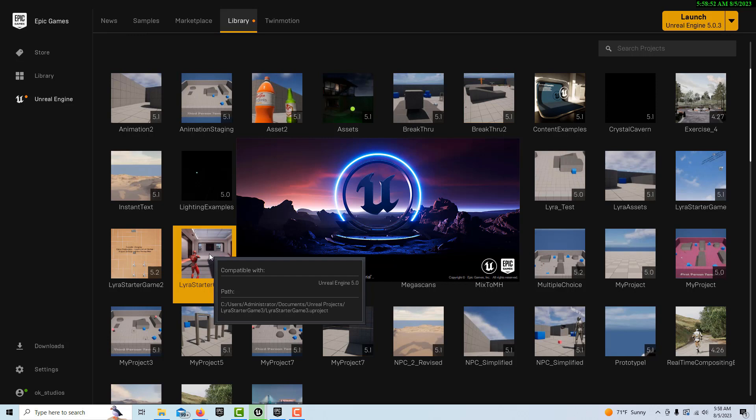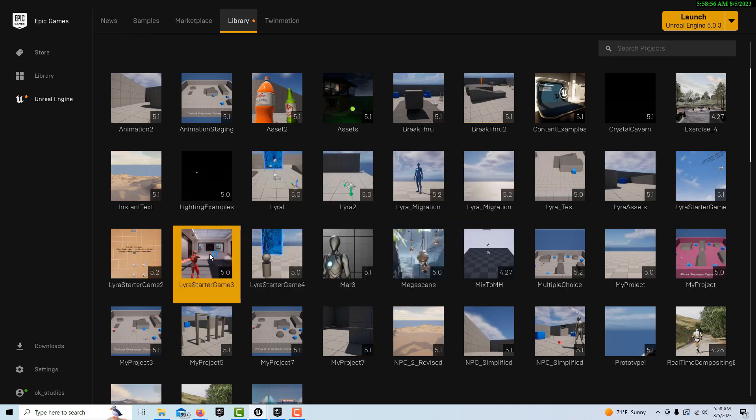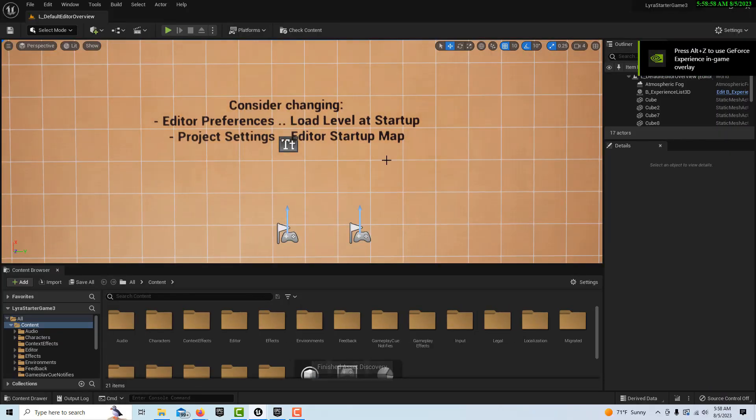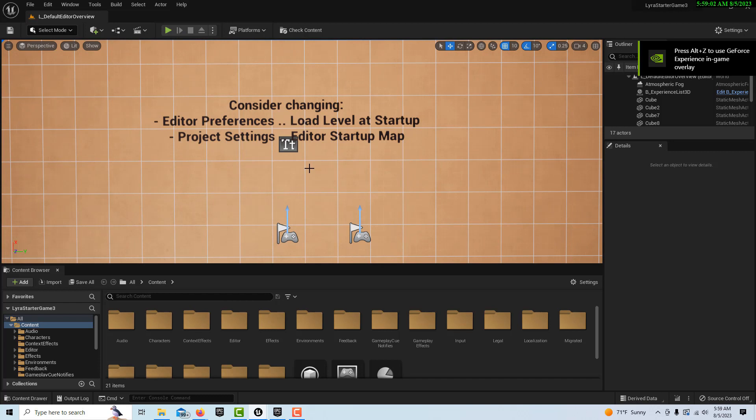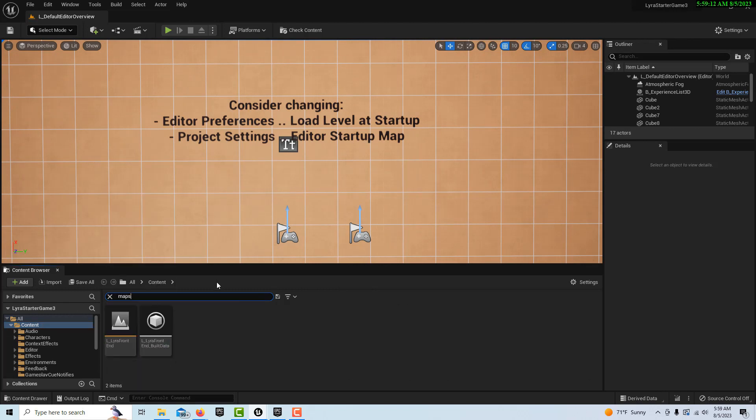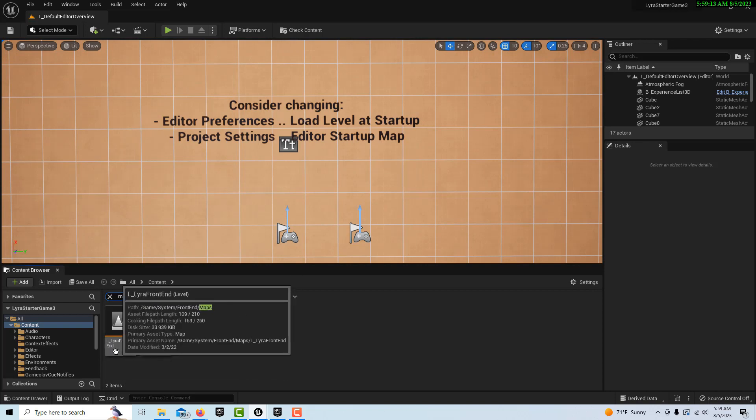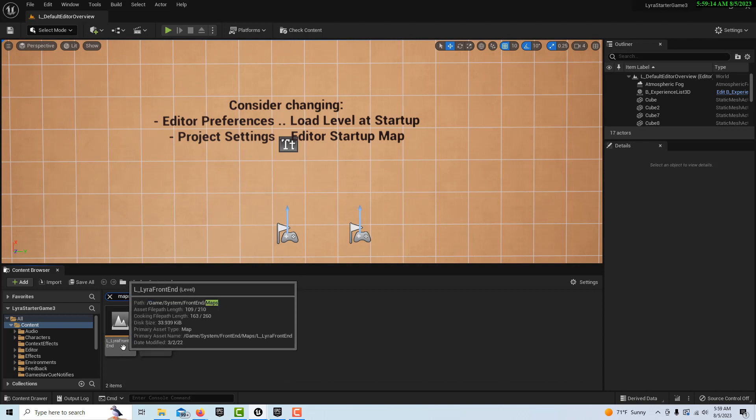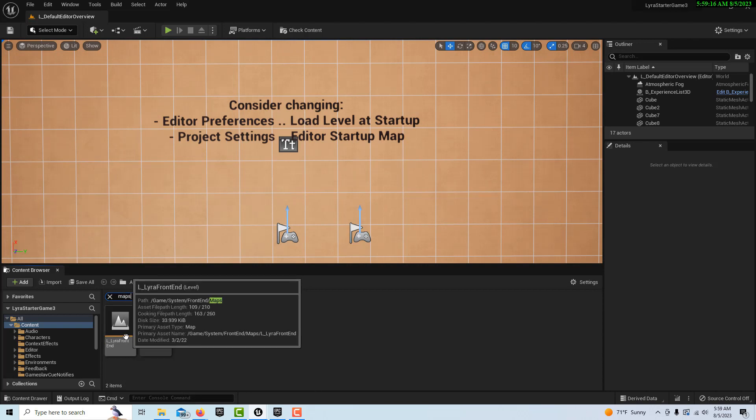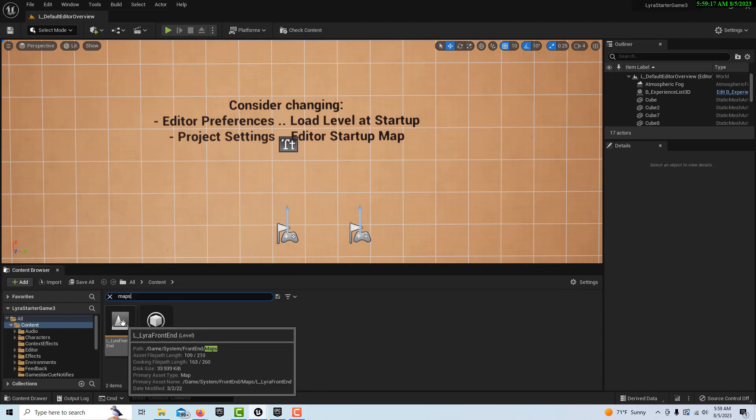But I want to show you one way to get started with it, the fast and easy way. Because when you first come in, it's just kind of intimidating right away. It's saying consider changing your life, consider the choices you've made in life. No, it says consider changing these things. But what we're going to do is just stay on the content level here and just go to maps. And then you're going to get this L underscore Lyra front end, and then double click into that map.